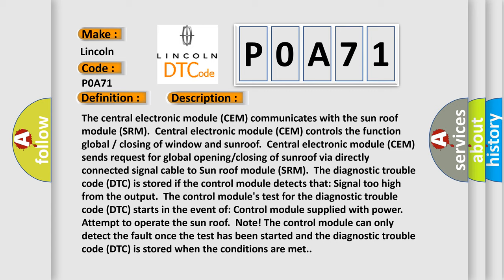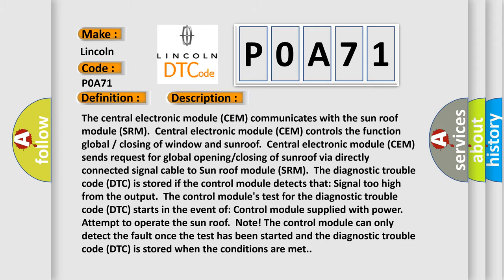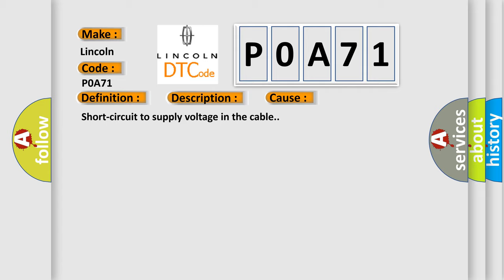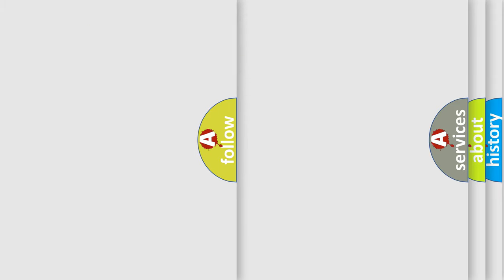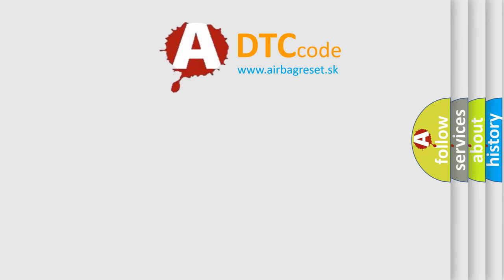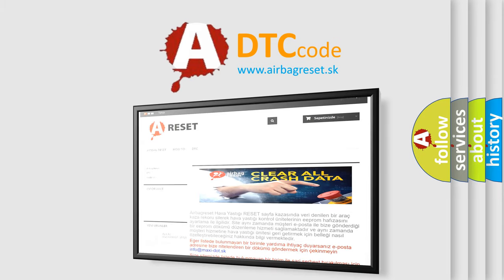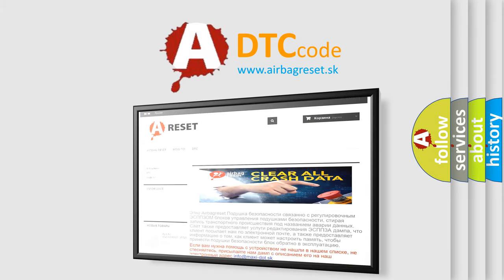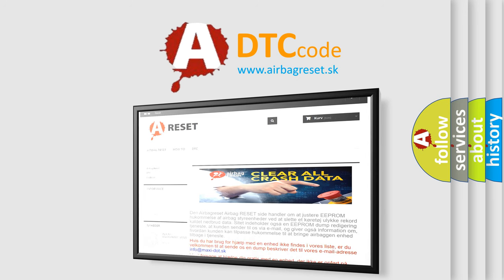This diagnostic error occurs most often in these cases: short circuit to supply voltage in the cable. The Airbag Reset website aims to provide information in 52 languages. Thank you for your attention and stay tuned for the next video.